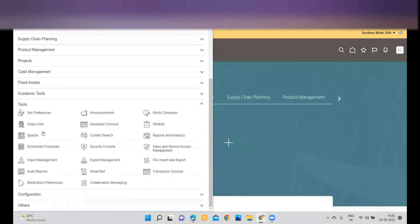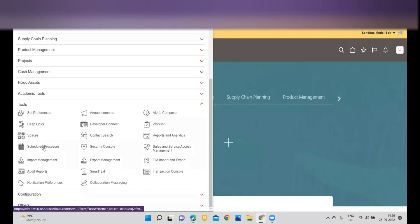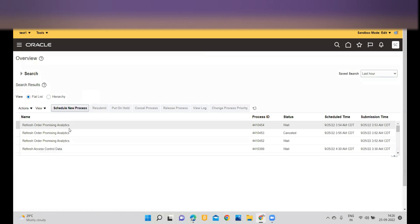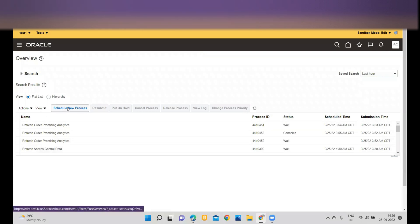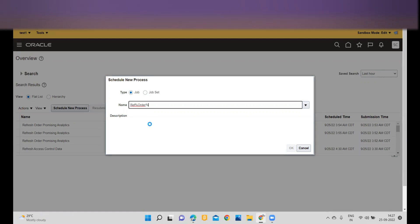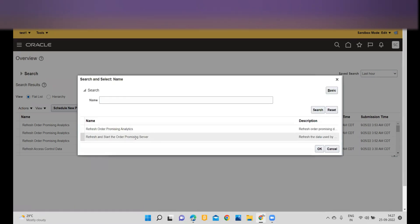For that, what you have to do is go to the Navigator. Within the Navigator, go to Tools, and within Tools go to Scheduled Processes. Once you move to Scheduled Processes, click on Schedule New Process.